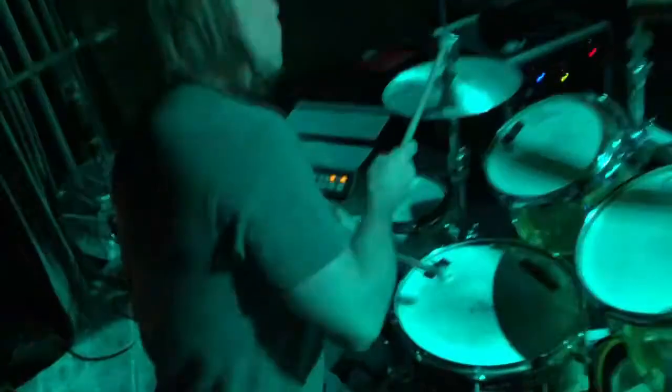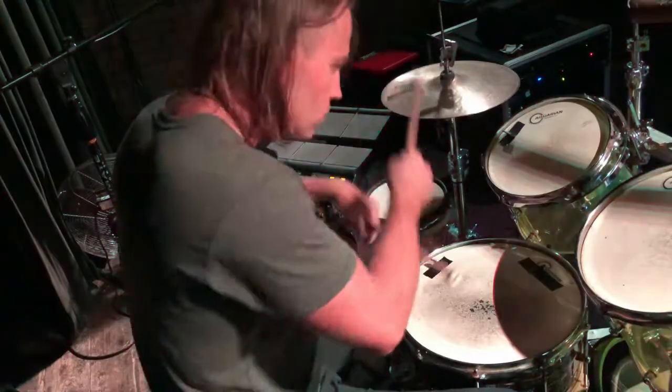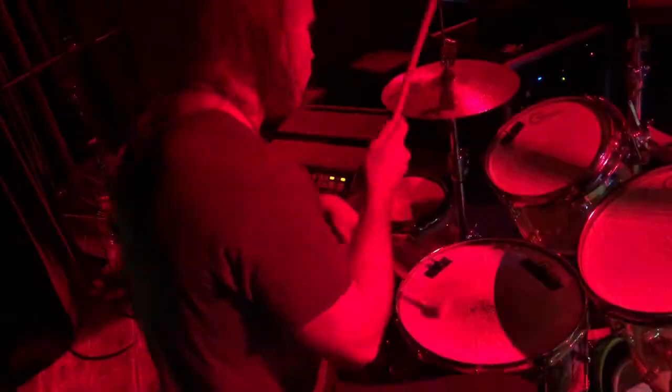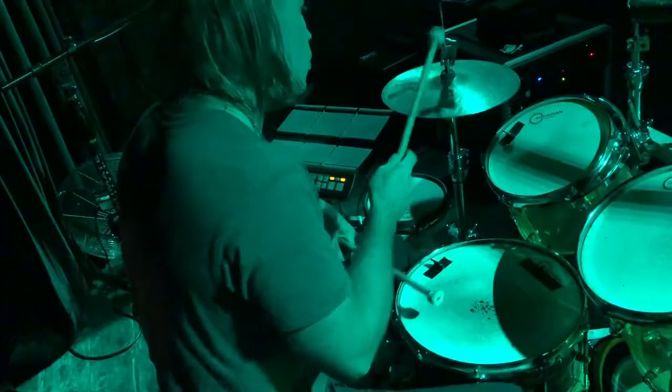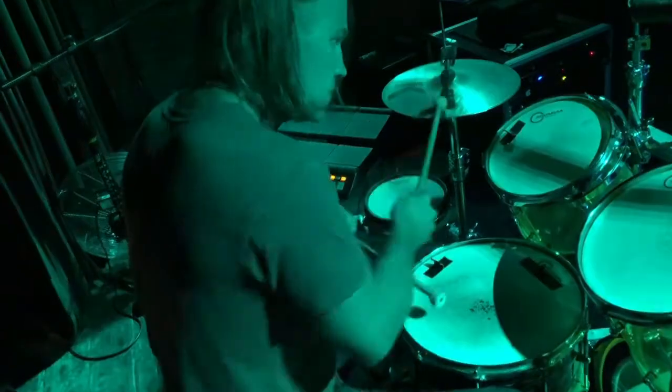But if you have some sort of structure to follow, you can be creative within that structure. Writing with these six tracks and their respective frequency spectrum gives me a structure to be creative within.